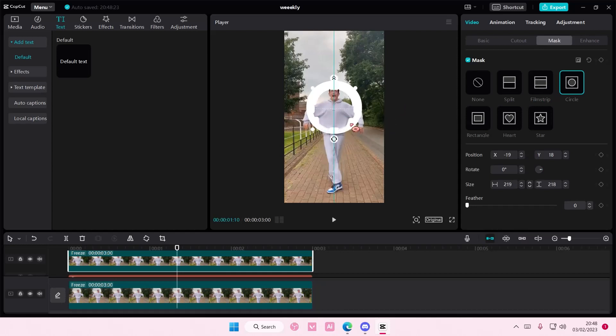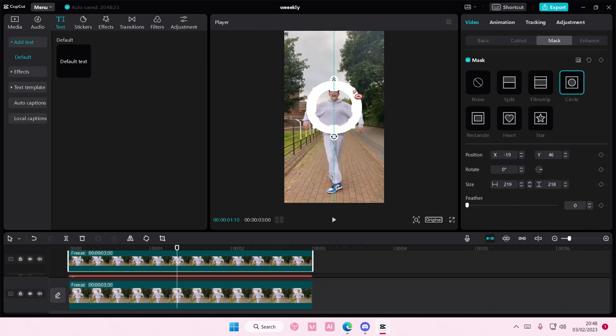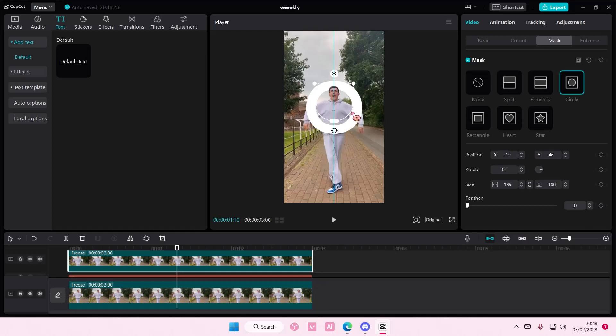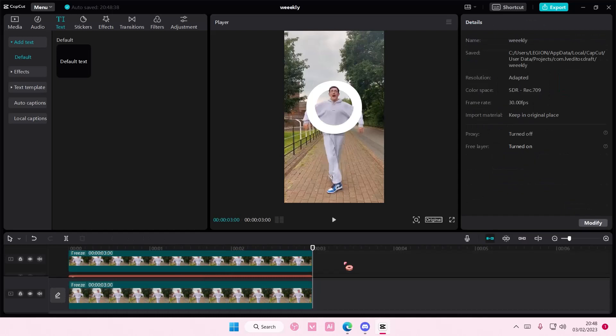And just kind of adjust it to the circle there. But I'm going to move it a little bit on top to show the head part. And it should look something like this.